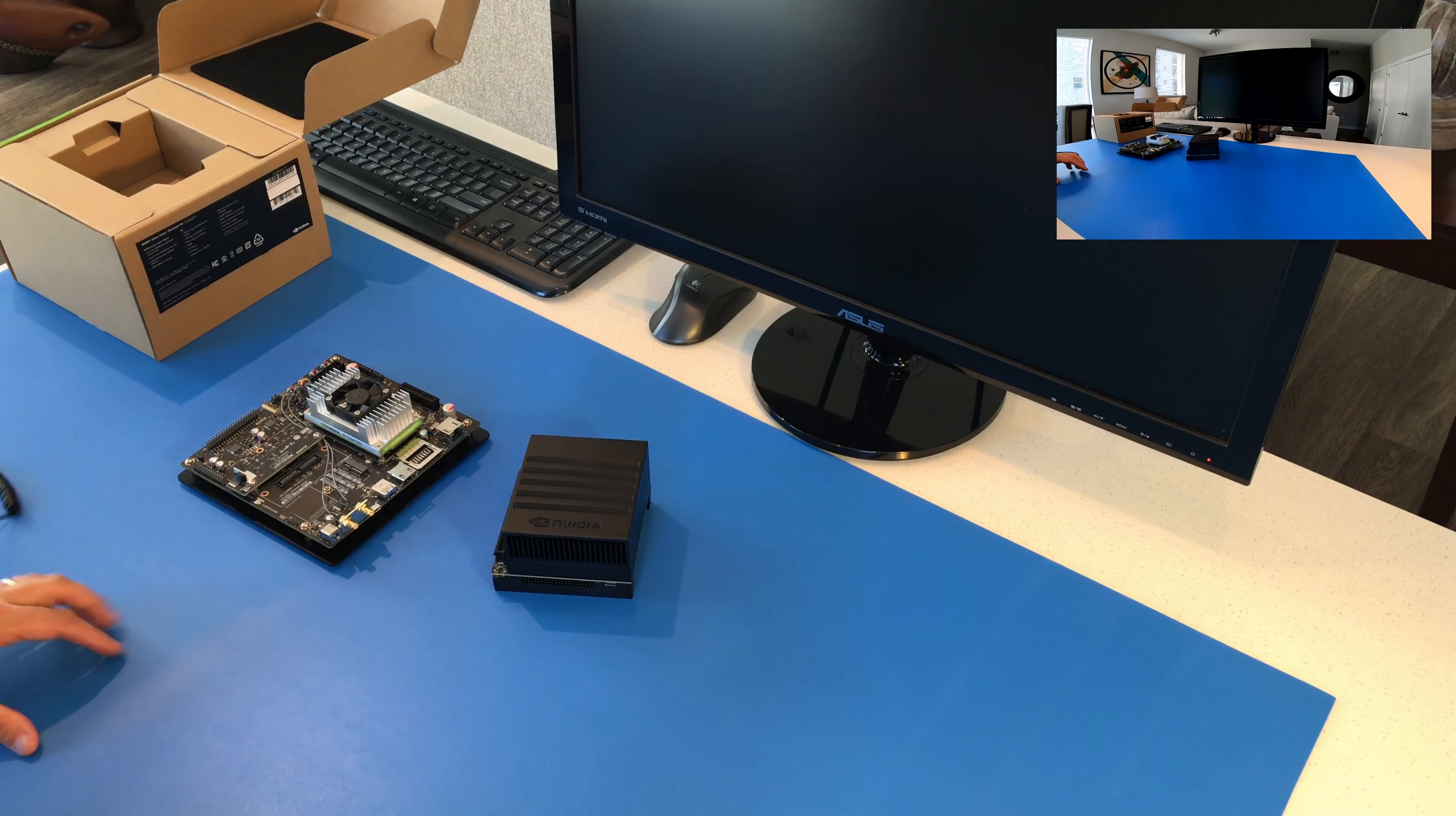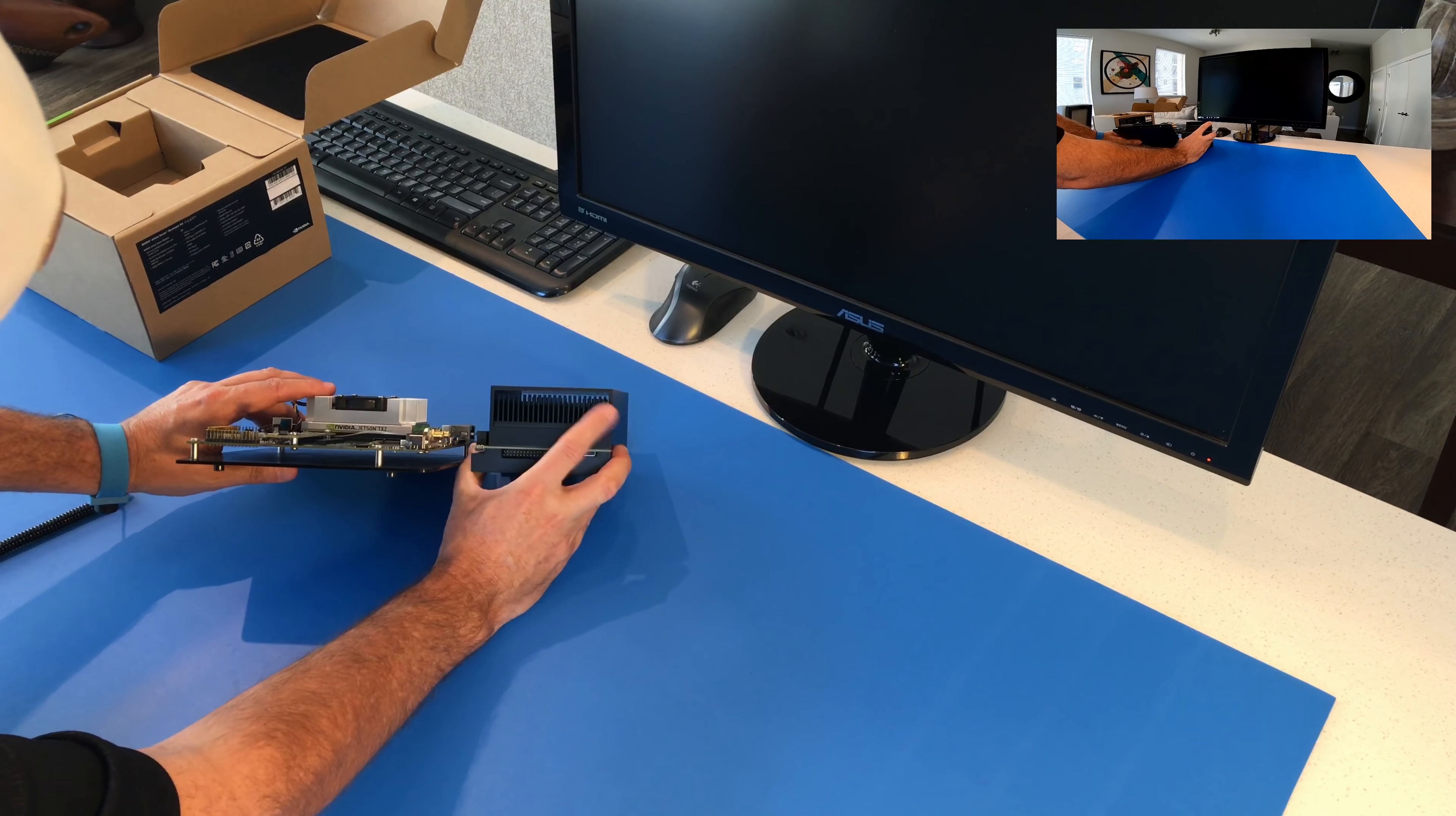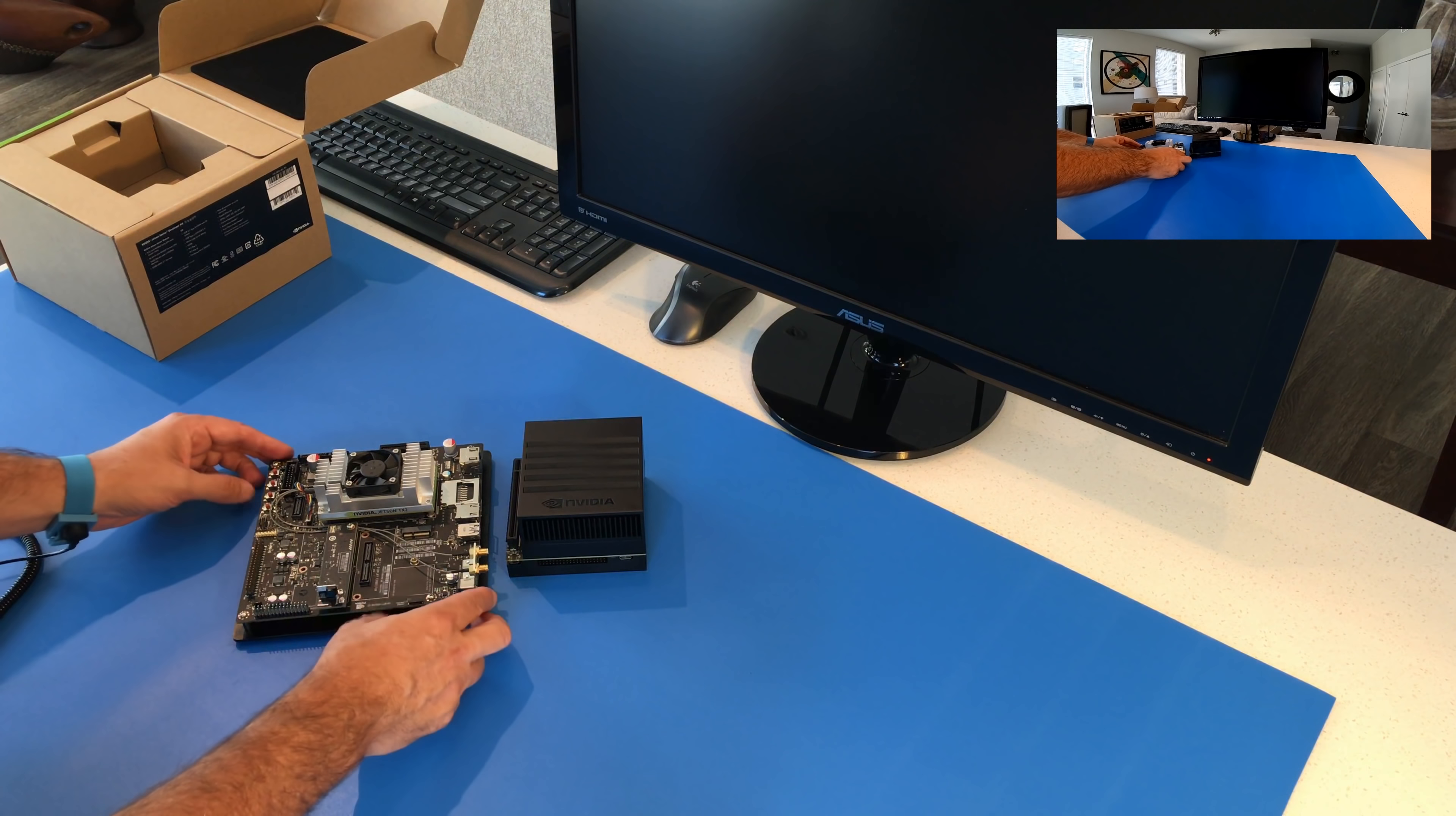Put the TX-2 right next to it there. So size-wise, right off the bat, you can see it's got a much smaller footprint than its predecessor. Height-wise, there's actually, believe it or not, not that much of a difference because the heat sink sticks up so far on the TX-2 there. So maybe like half an inch higher or something like that. It's really close, if even that. So all in all, pretty cool. Much more compact design. I definitely like that.